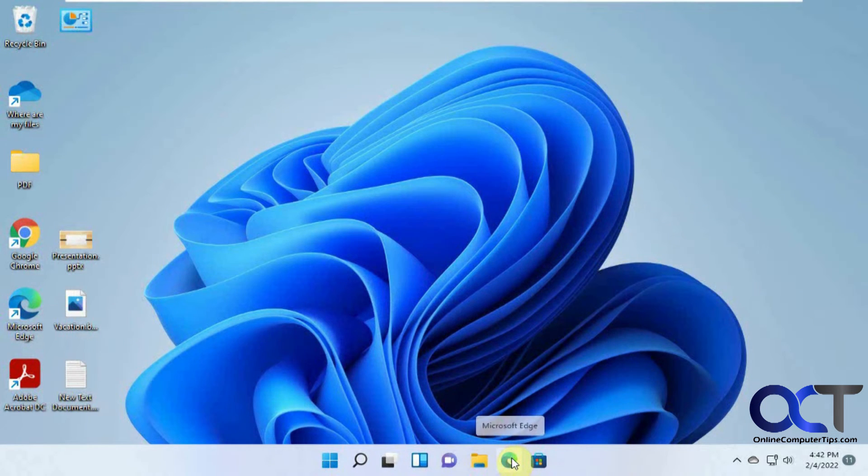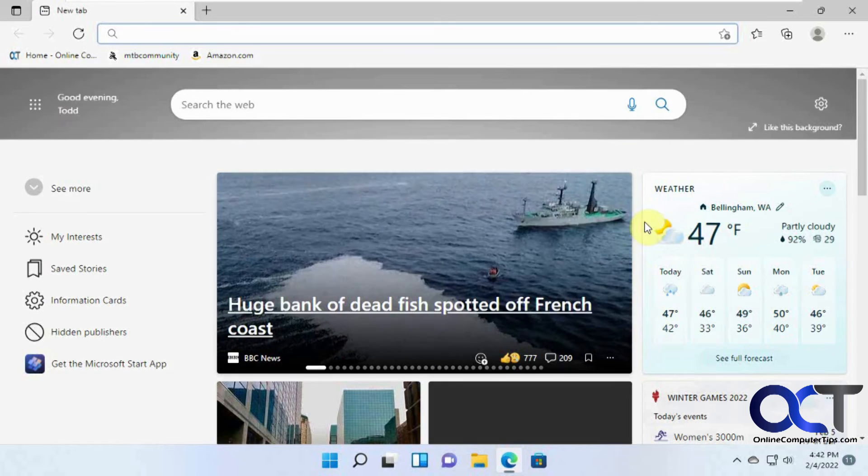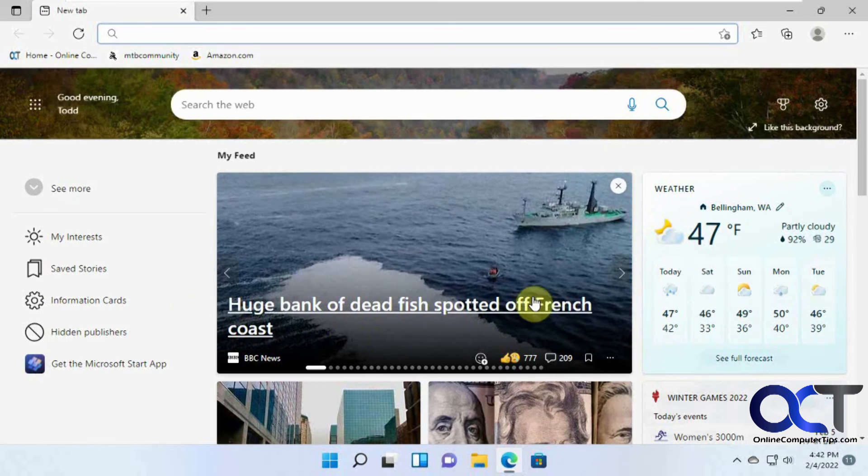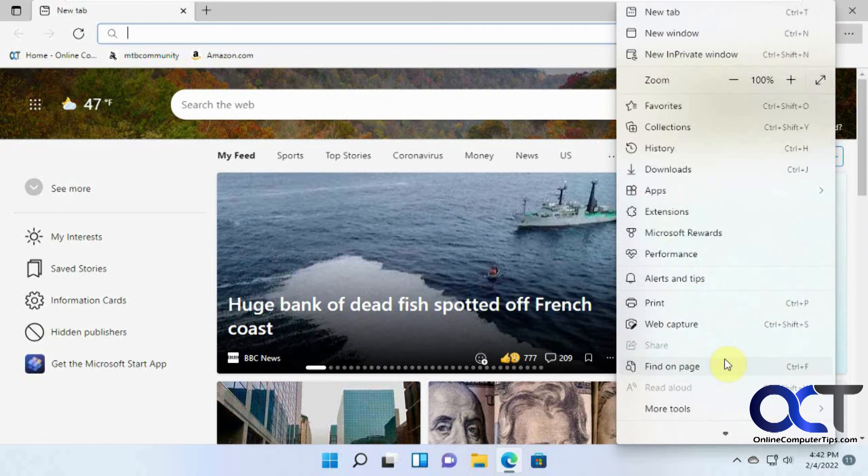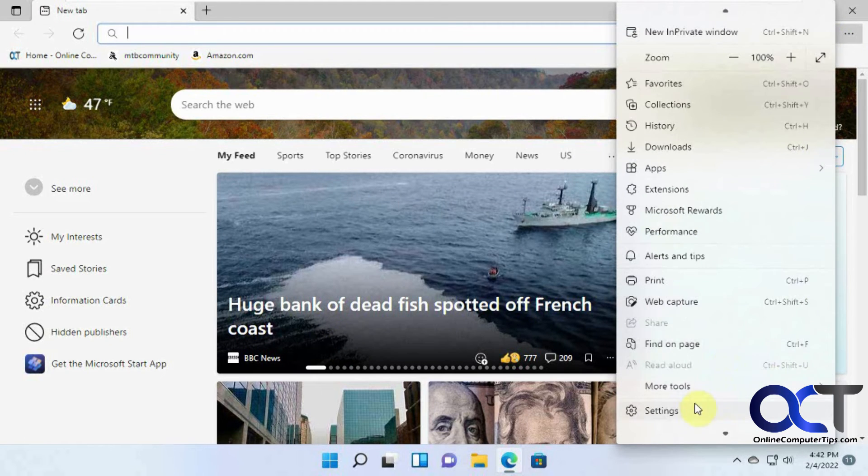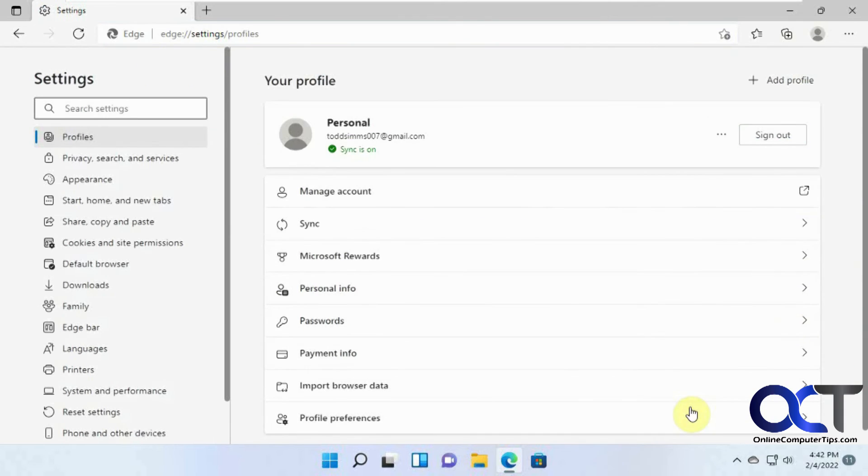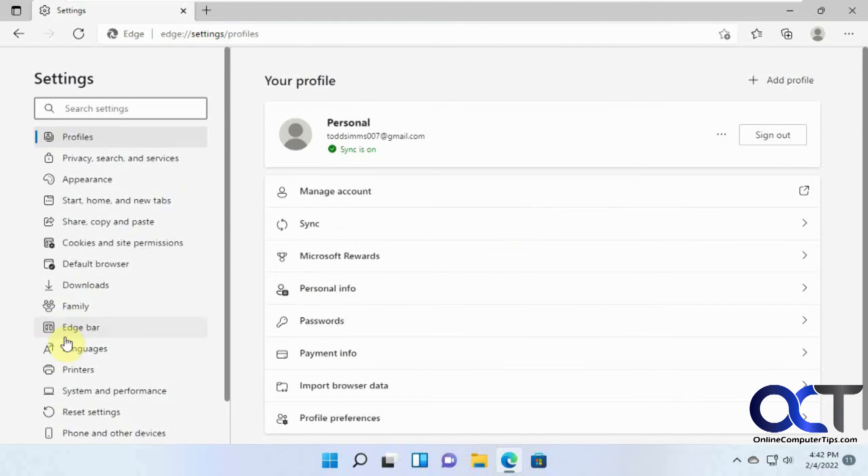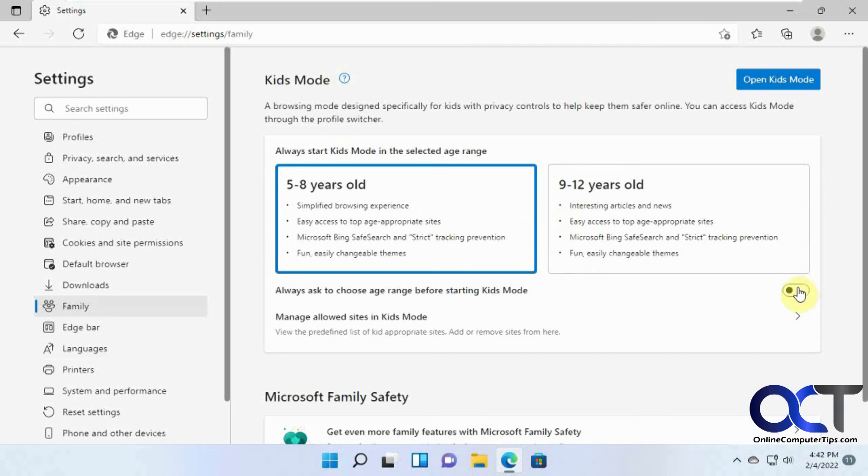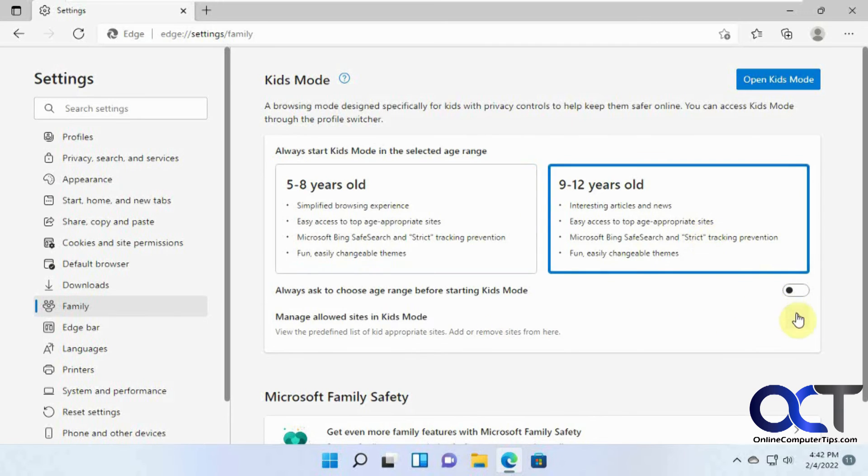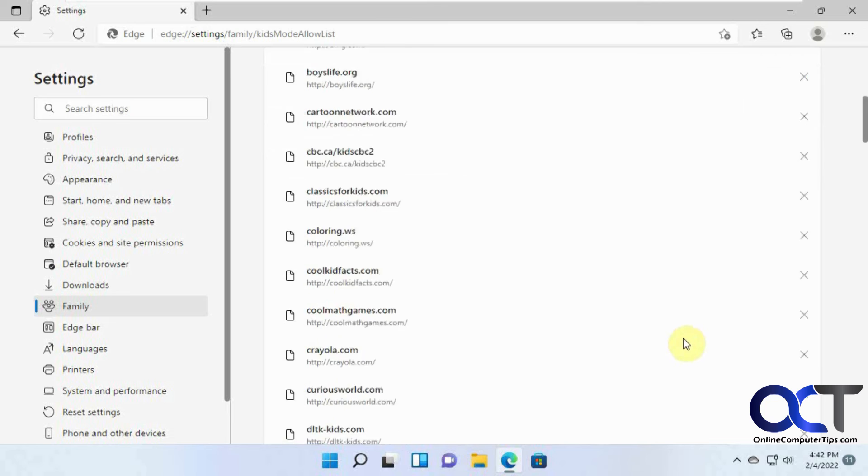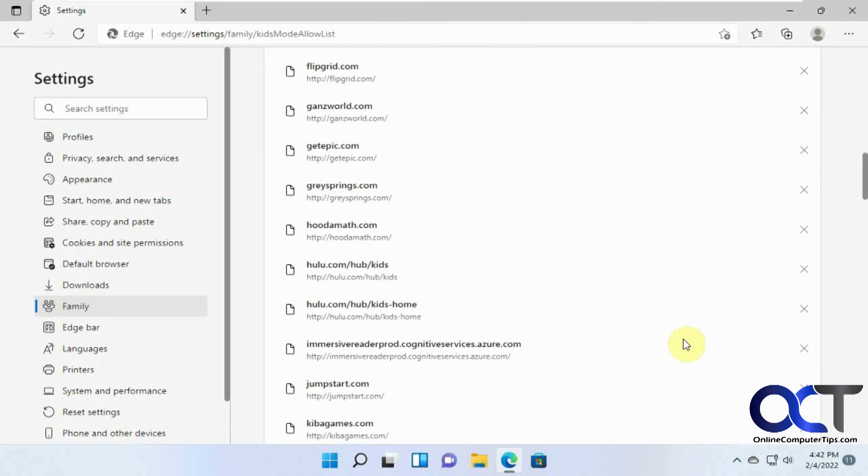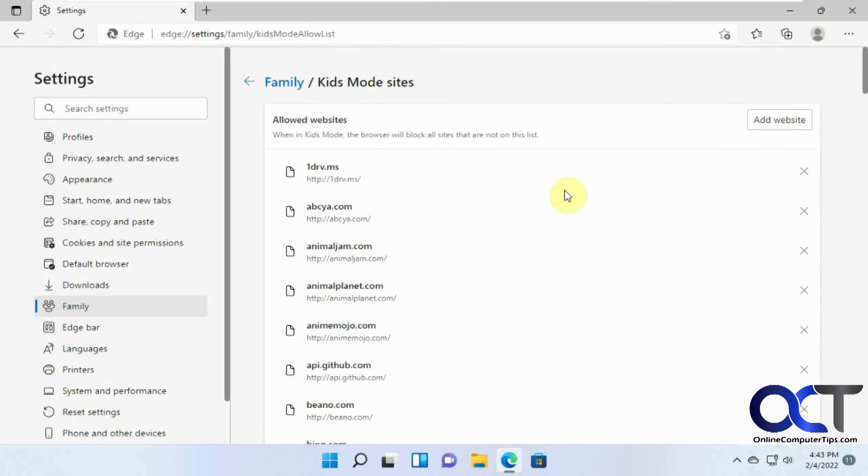So once again, just open the browser for them. Well, you might want to go in before you enter Kids Mode. Just go into the Edge settings. Then to Family and pick which one of these you want to use or if you want to prompt it each time. Then you could check out the sites for the 9 to 12. Might be the same kind of thing. Looks like it. And then you could go in here. If you have some websites that you know they should be able to access without having to get permission from you, you could just add,